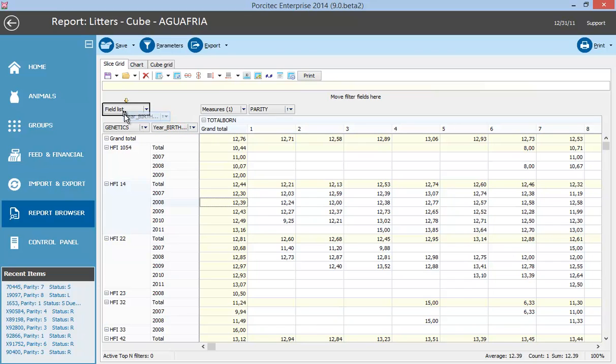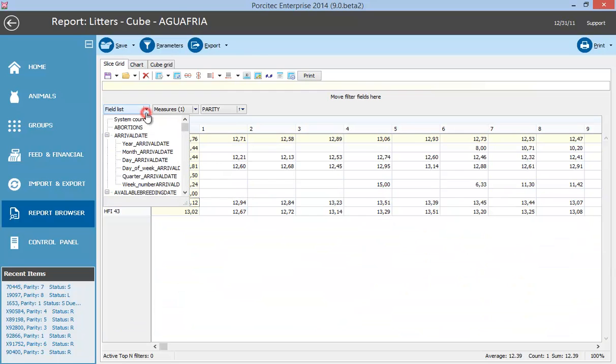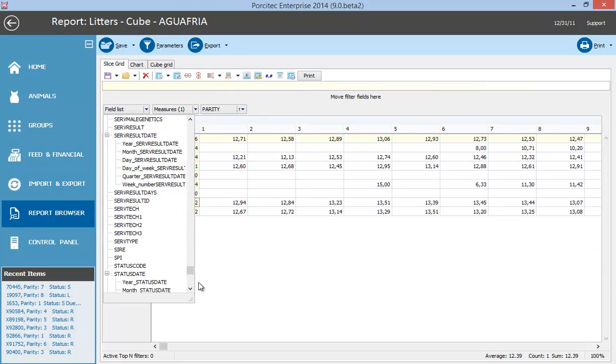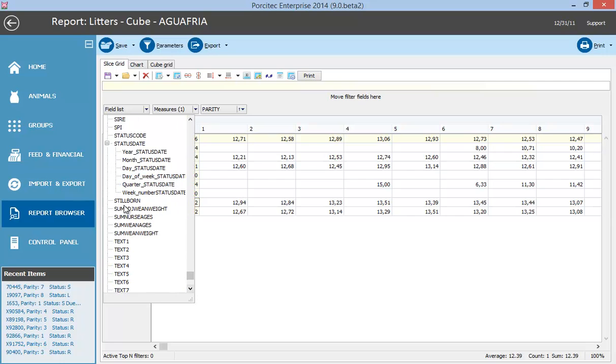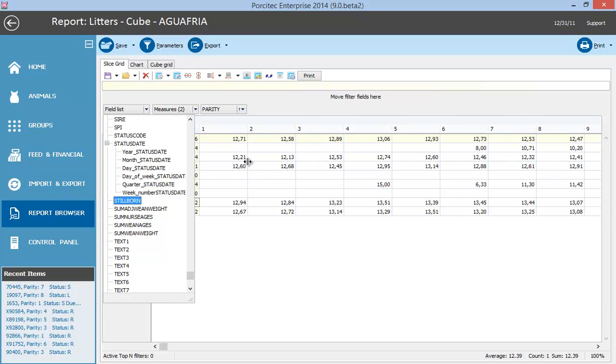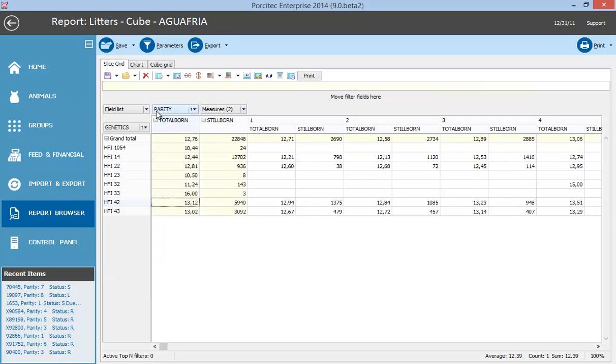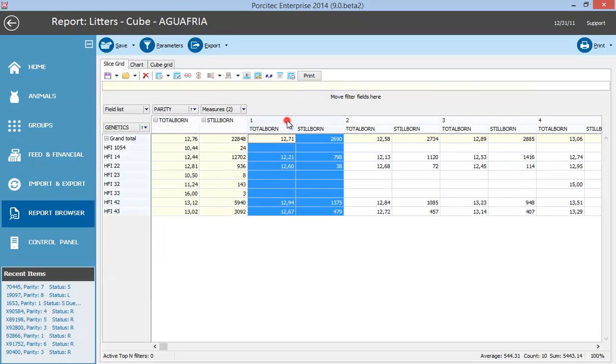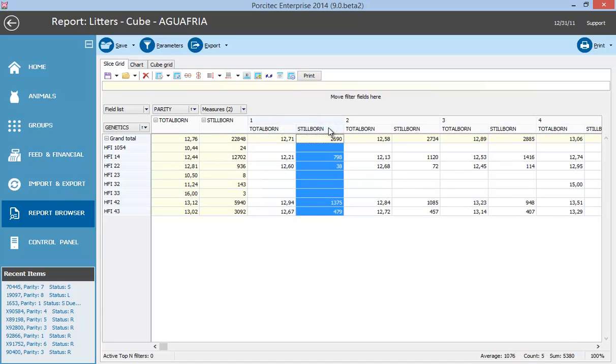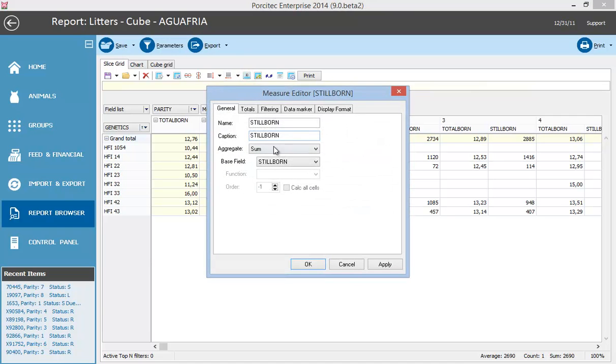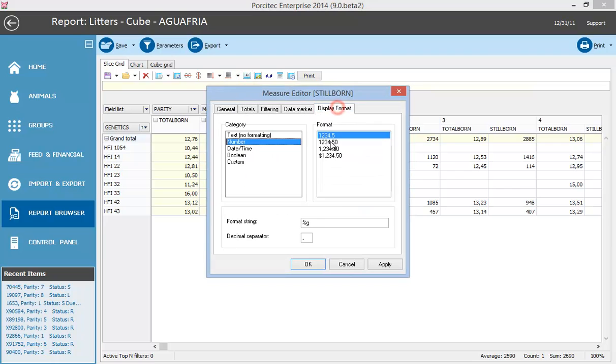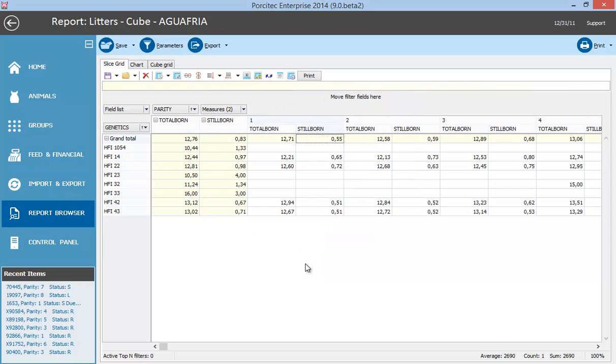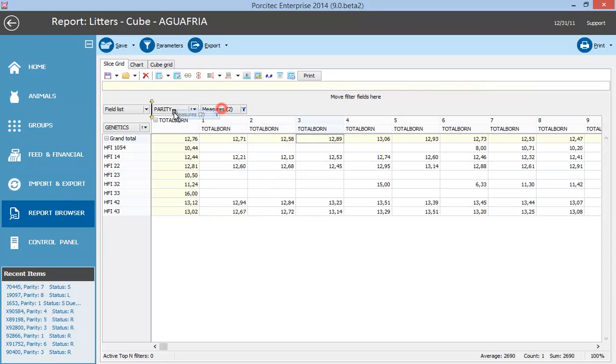We can add more variables. For example, I will drag and drop stillborn. Now you can see for each parity the average total born and stillborn. But we want to see the stillborn average instead of the total. So here it is. Now my report shows the average total born and average stillborn by parity and genetics. Now I will hide it to simplify the explanation.